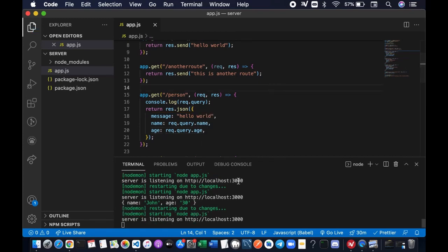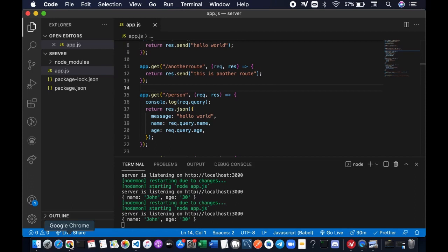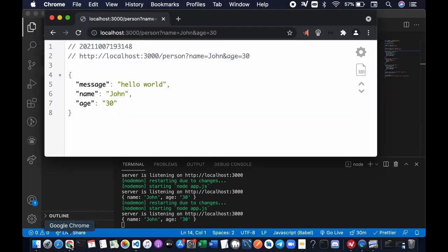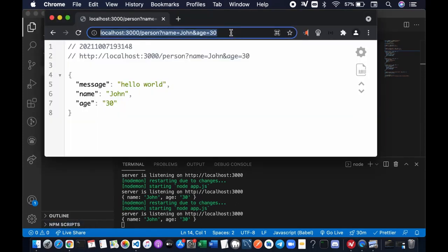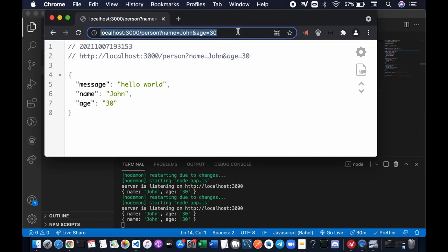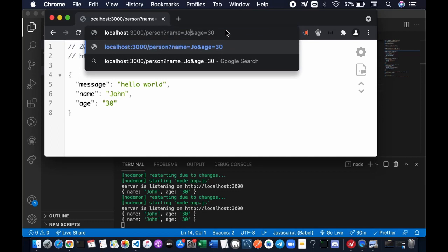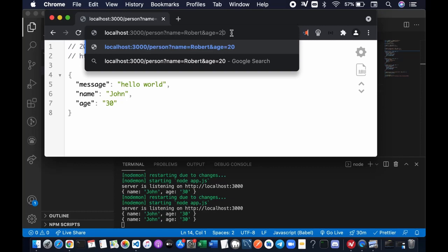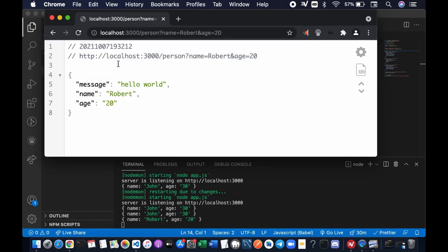Let's get back to the browser. Probably the browser's automatically refreshed. We can refresh it again. You see that name john, age 30. Let's change the value to probably Robert, age 20. Enter. You're going to get name Robert, age 20.